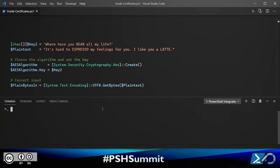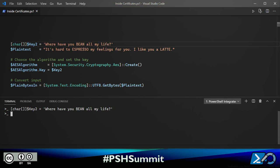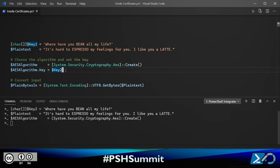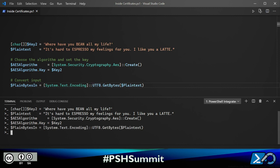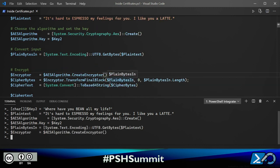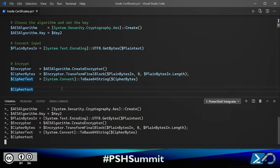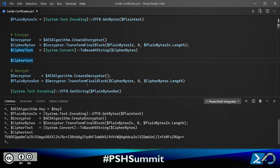To quickly illustrate symmetric encryption in PowerShell using the Advanced Encryption Standard from the System.Security.Cryptography namespace, I register my key and plain text, create my AES algorithm object, register my key, get my plain text into byte array format, and do my encryption. I end up with ciphertext as an array of bytes, which I convert to something readable. Decryption is just the reversal.